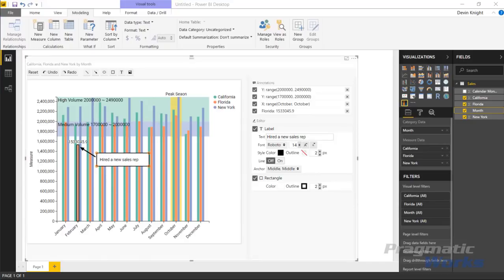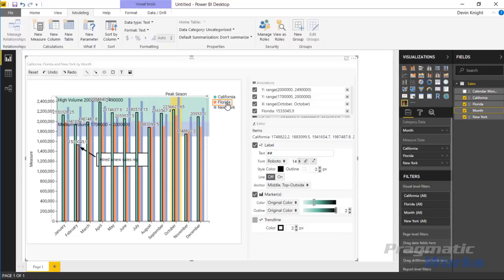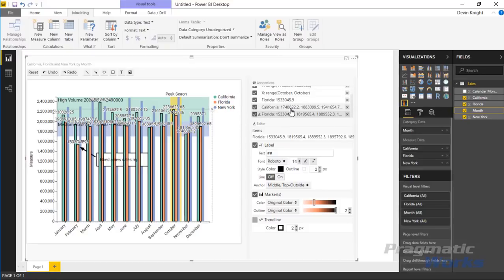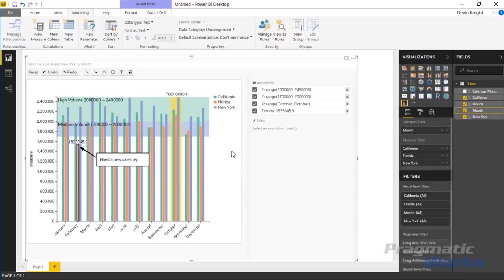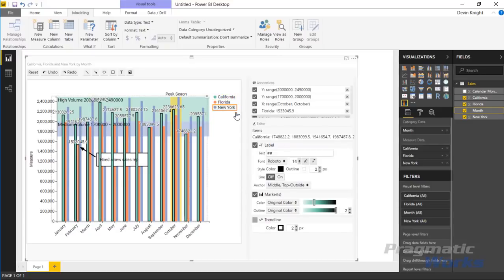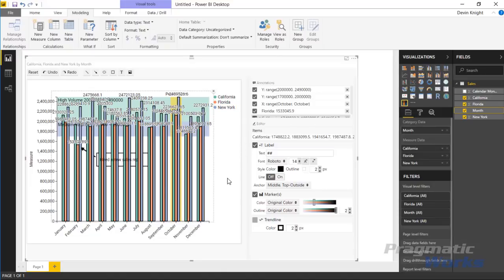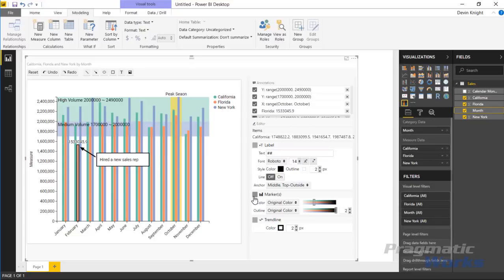You can also select an entire data series — clicking California automatically highlights all California bars, and clicking Florida highlights all Florida bars as separate annotations. You can remove annotations using the X button. Additionally, you can multi-select all series by holding Shift and clicking each in the legend, then enable a trend line. You can turn off labels and markers and just show the trend line across all series.